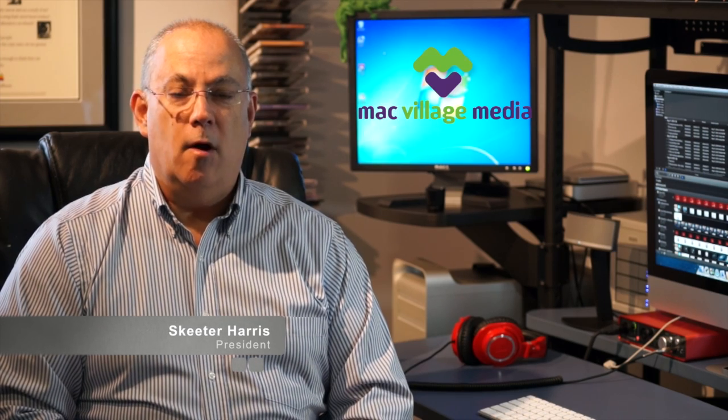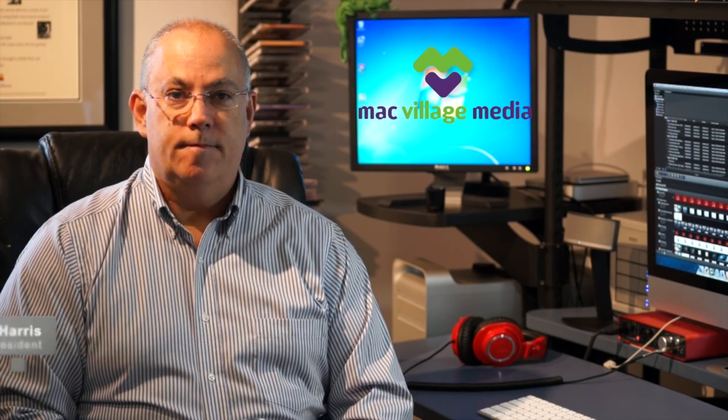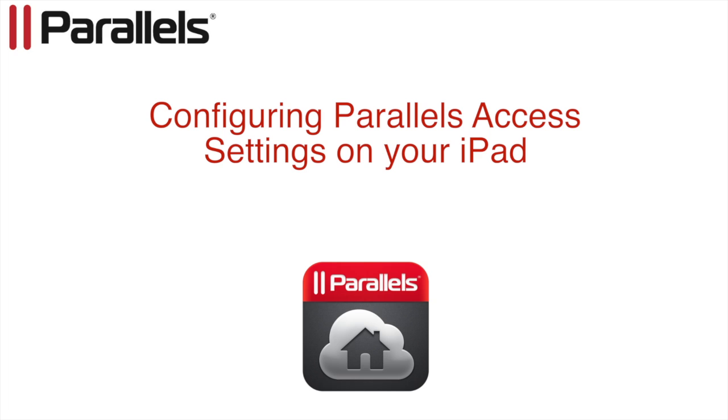Hi this is Skeeter and welcome to Parallels Access. In this tutorial we will discuss how to access Parallels Settings and Parallels Access on your iPad and what functions they perform.